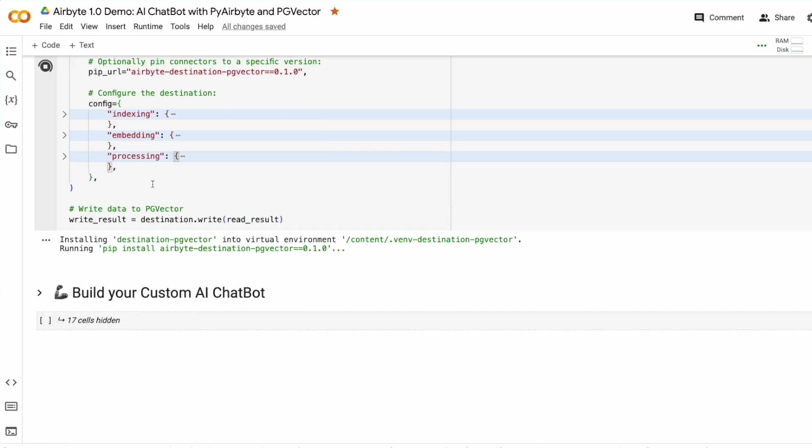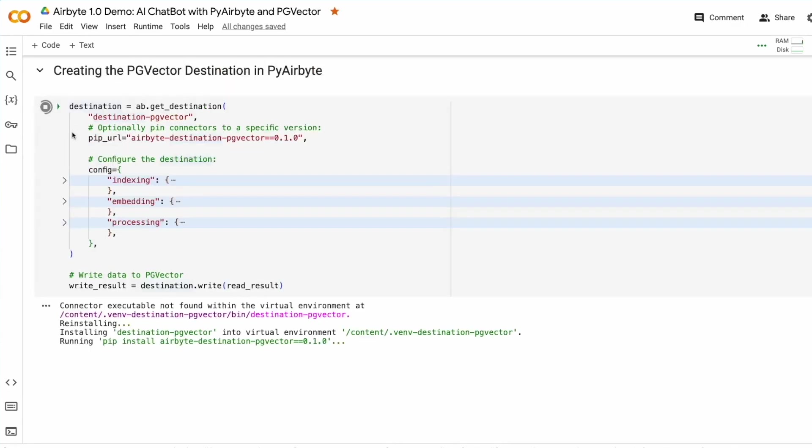And finally, we'll begin to write the data. Once this completes, we'll be able to create our AI bot.